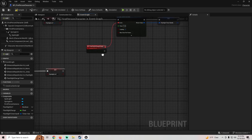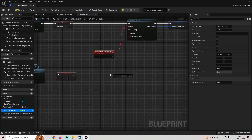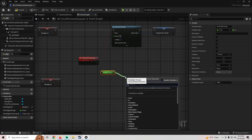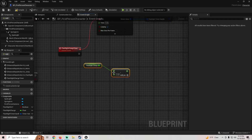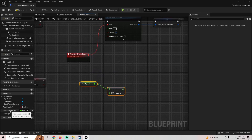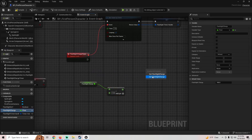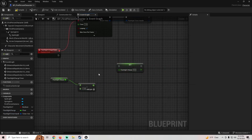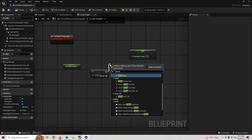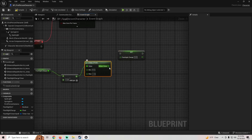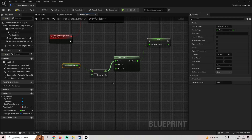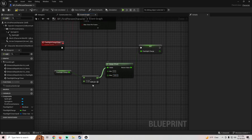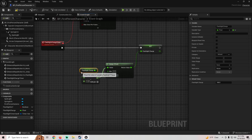Set the timer to looping and the time to 1 second. In the timer event, grab our Flashlight Charge, subtract 1 from it every second, then pull in Flashlight Charge again and set it using a Clamp Float node — min value 0, max value 100 — so it won't go below zero.